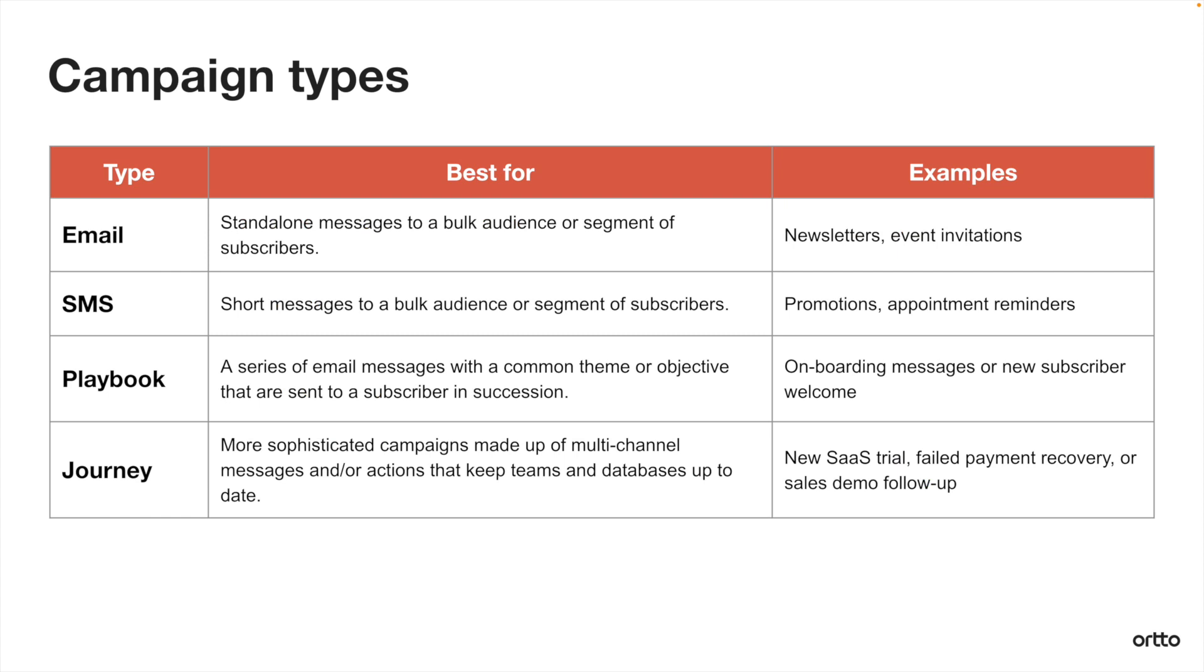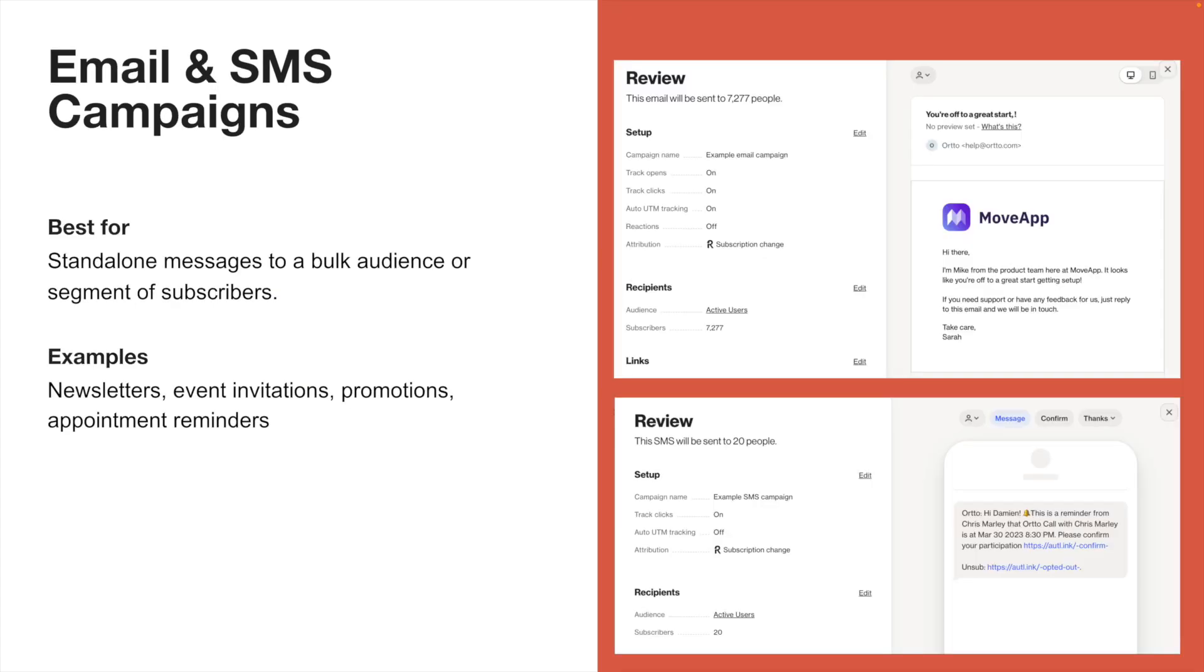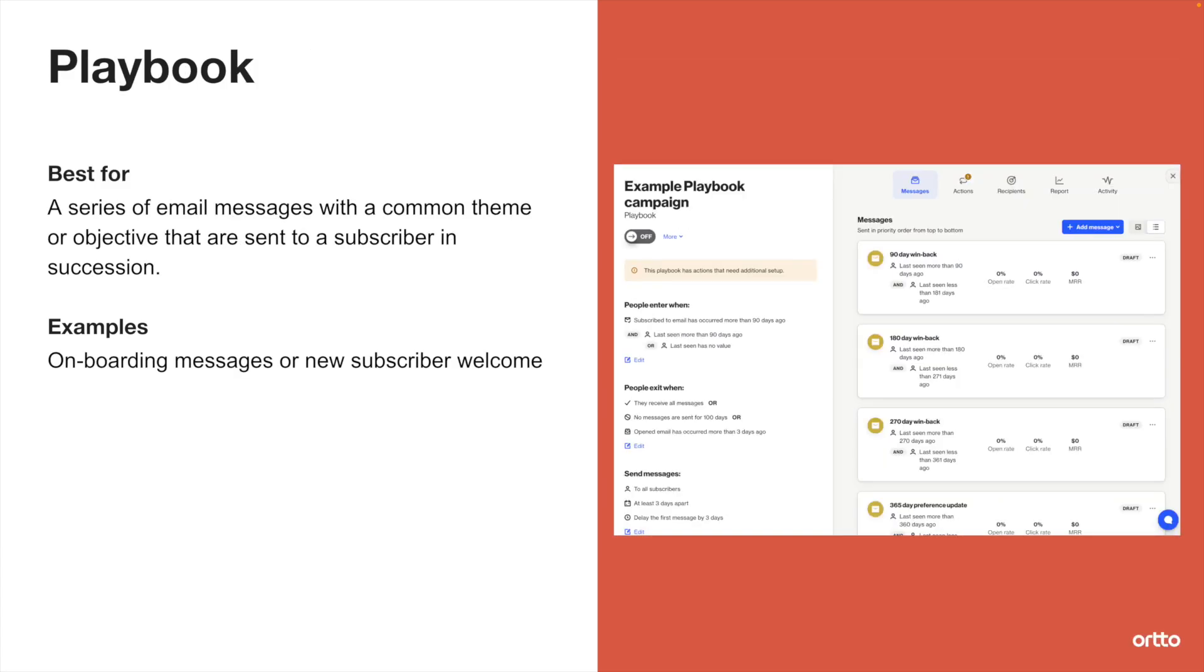There are four types of campaigns available in Ordo. Email and SMS campaigns are standalone messages that will be sent to a bulk audience or group of subscribers. A playbook, on the other hand, will be a series of email messages, typically with a common theme or shared objective, and they'll be sent to a subscriber in succession.